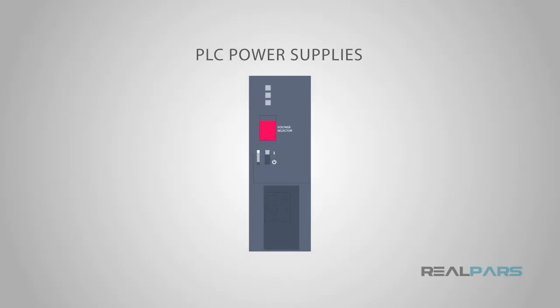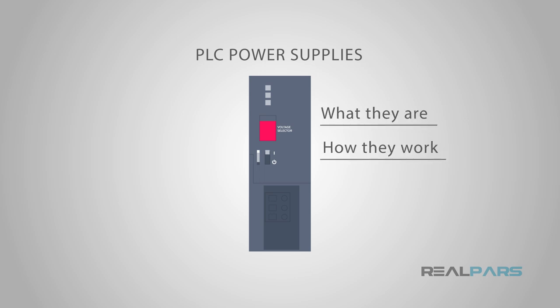Today, you will be learning all about PLC Power Supplies, what they are and how they work.